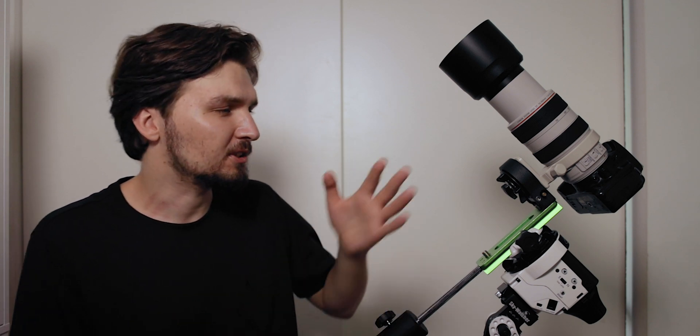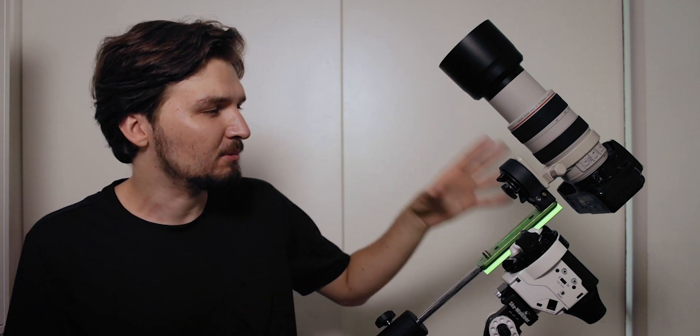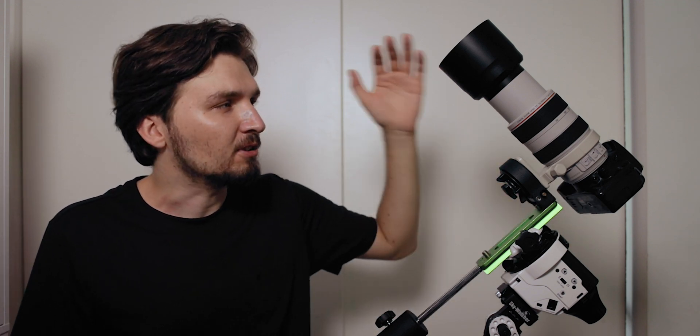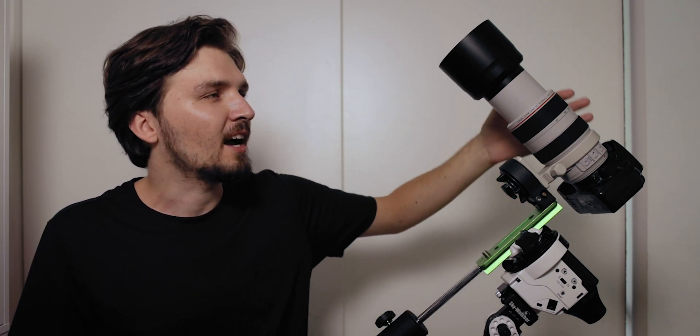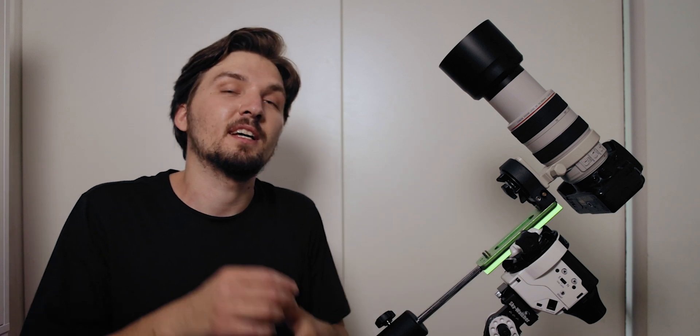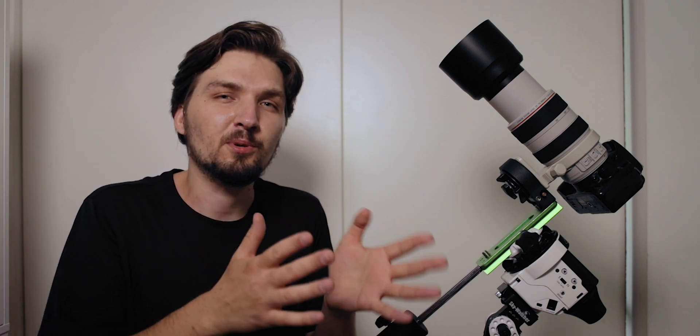Setting the aperture is easy, then setting the shutter speed is also pretty easy. With this Sky Watcher Star Adventurer, if you are not using an autoguider, typically with this kind of focal range the shutter speed that I would recommend would be somewhere between two and three minutes.